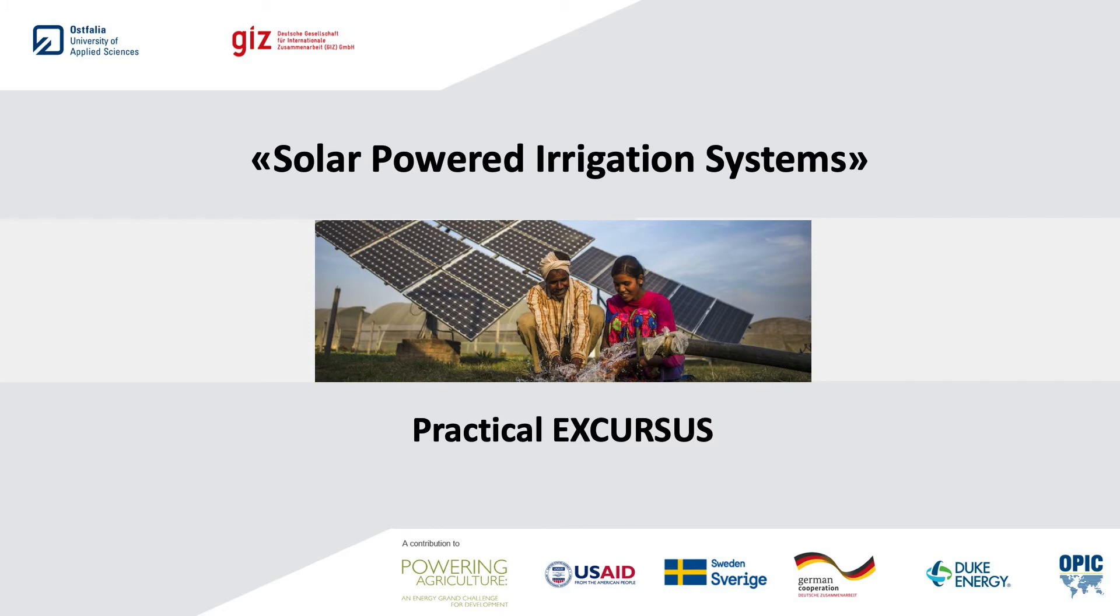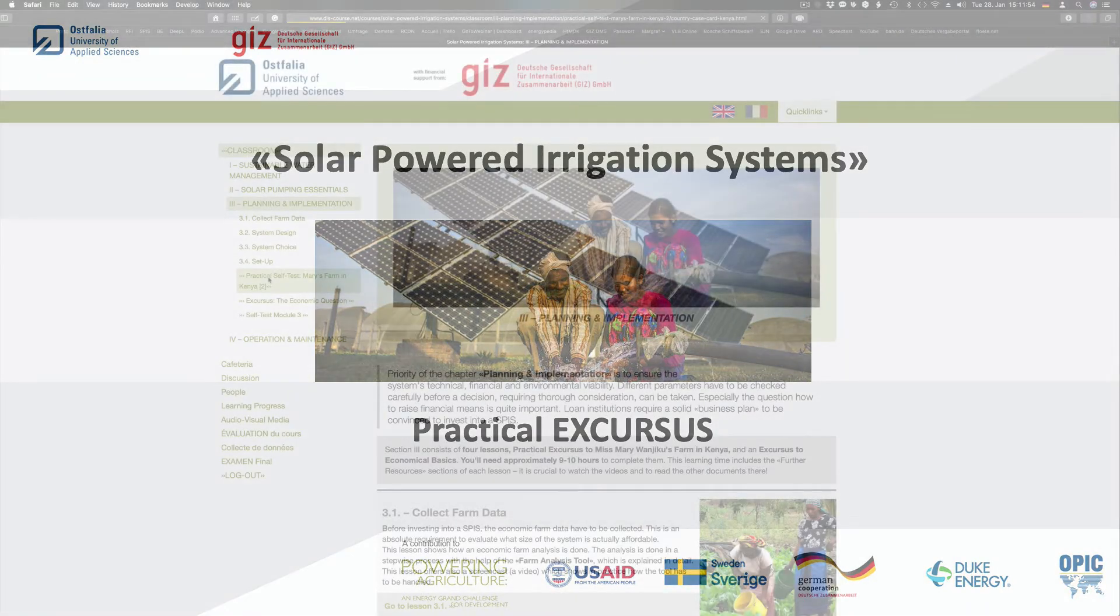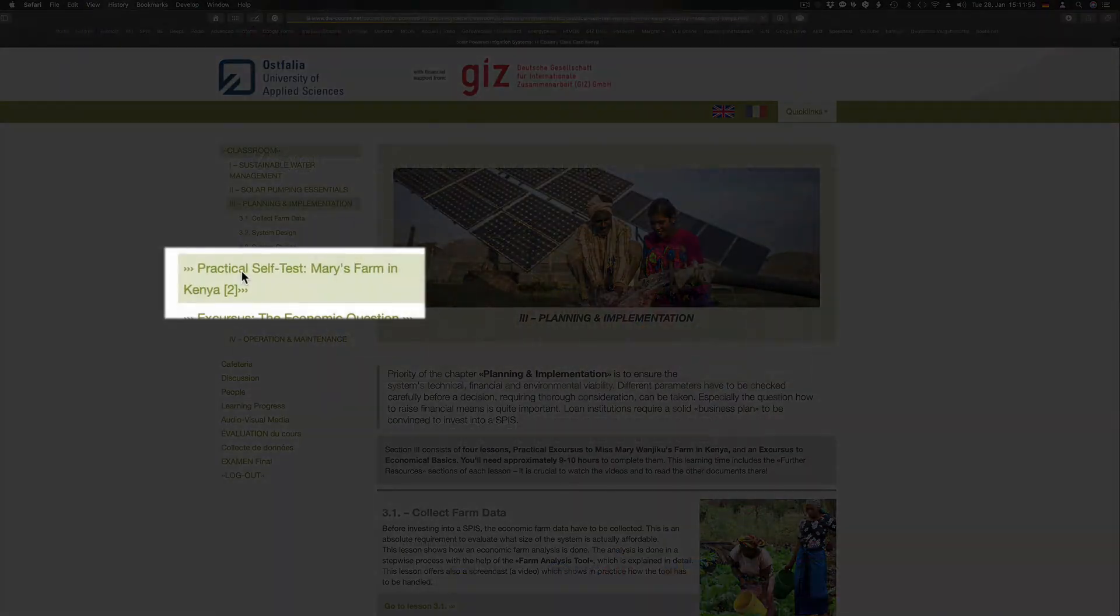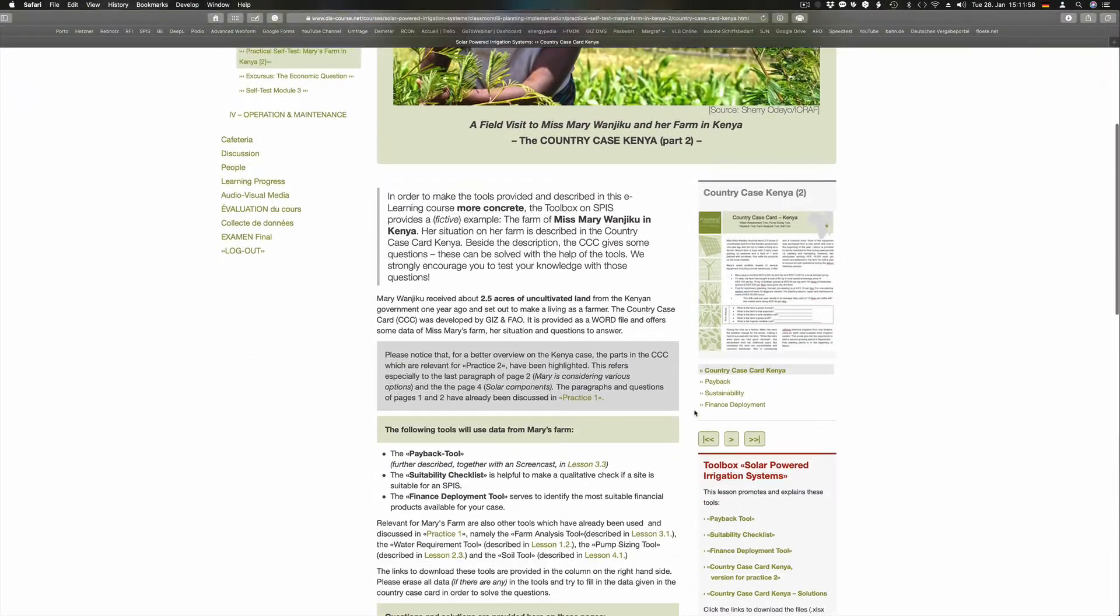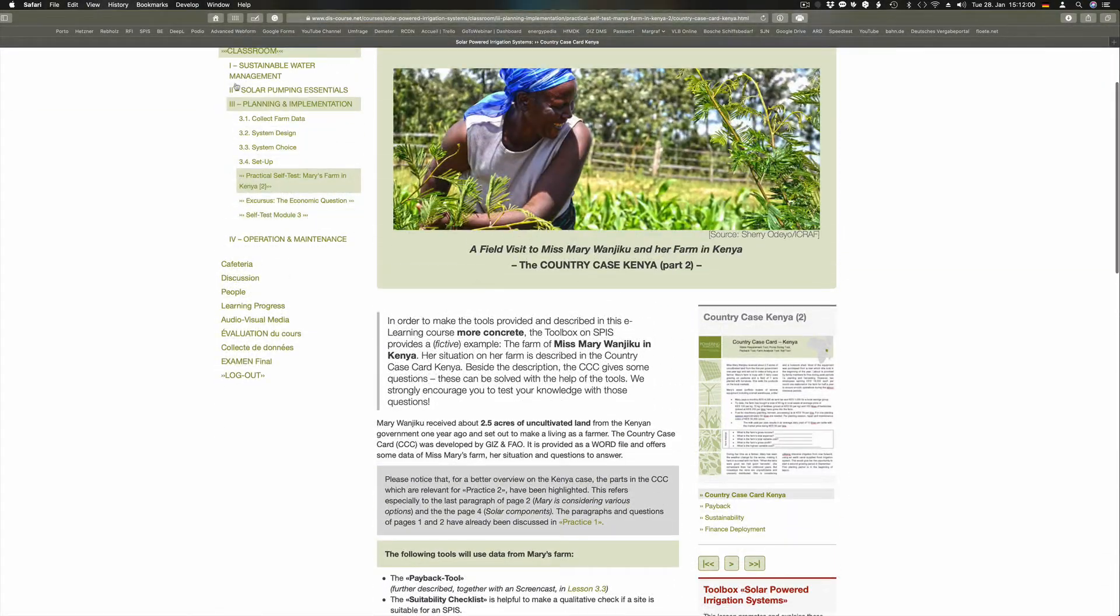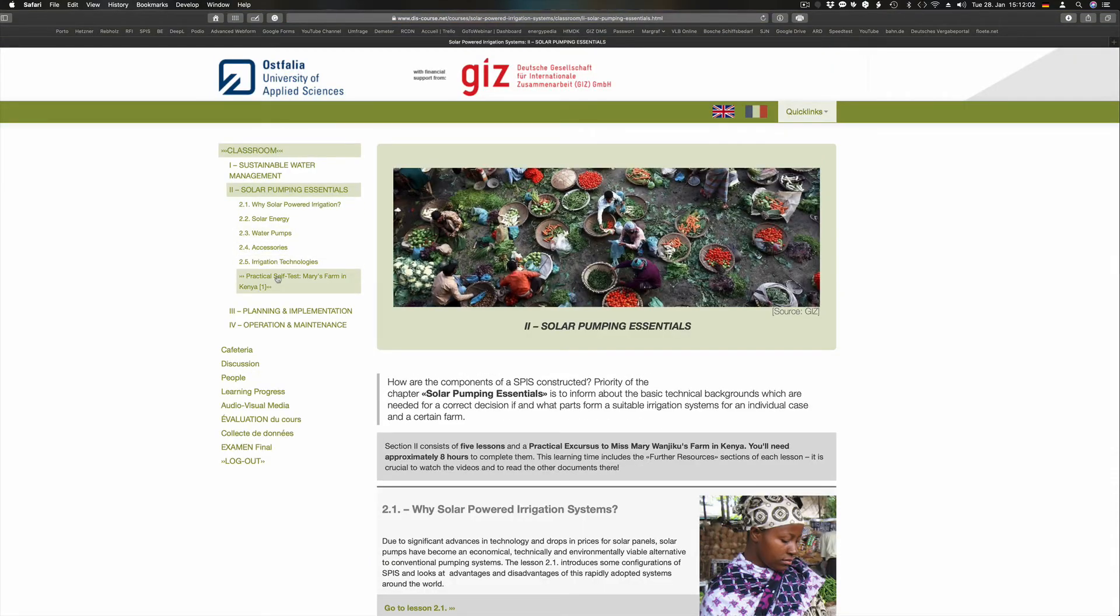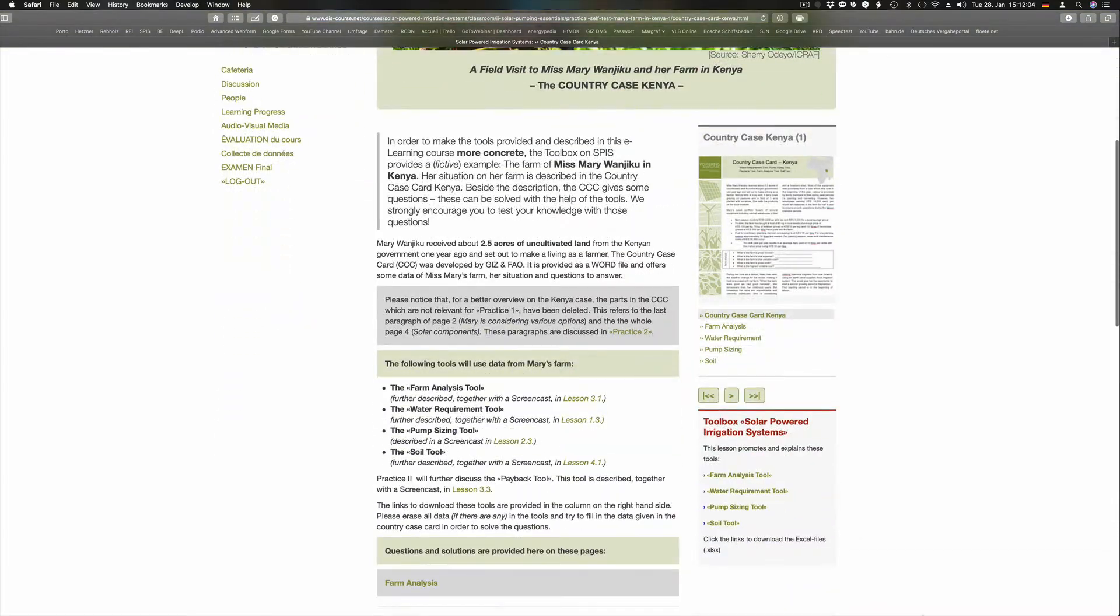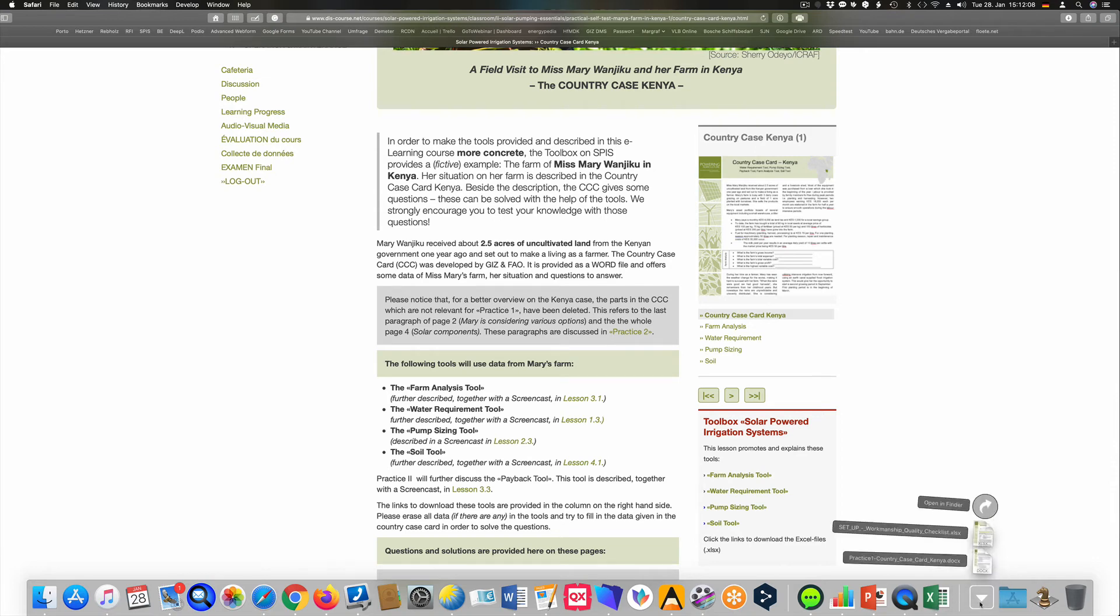Before we come to an end of this video, we want to draw your attention to the two field builders and to Ms. Mary Manchikas Farm in Kenya. You find these lessons in sections 2 and 3. They give you the opportunity to test your acquired knowledge in a real example from Kenya.